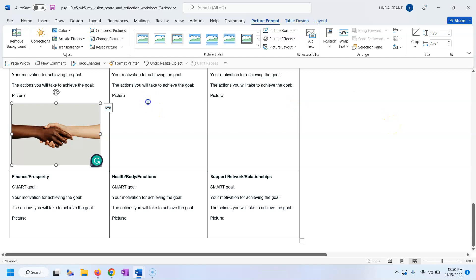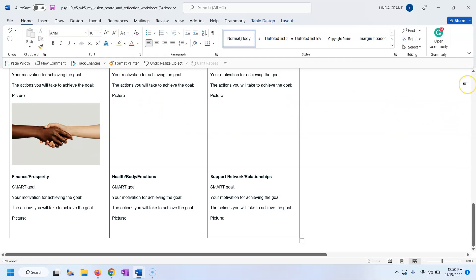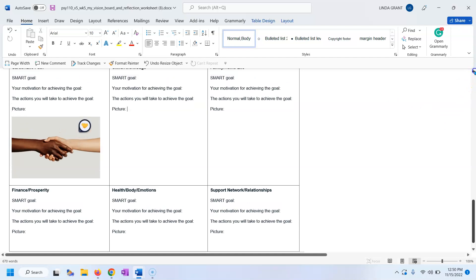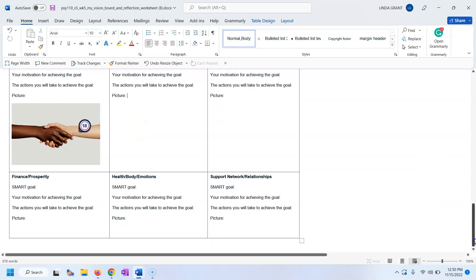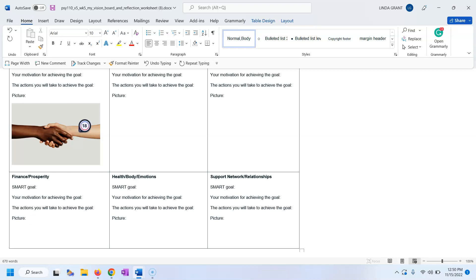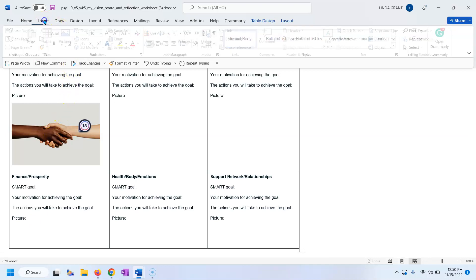Let's look at this one. This, which goal is this? This is skills and knowledge. I tell you what, let's go over to money here. Finance down here. Look at this one. Insert. We're going to do the very same thing. Insert.